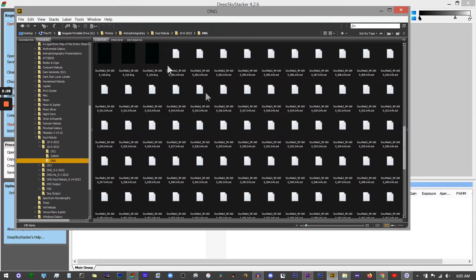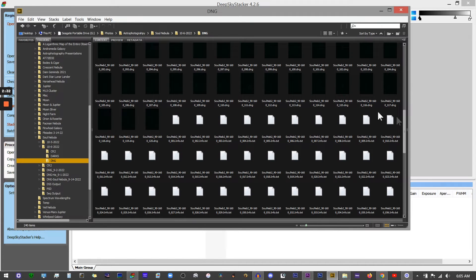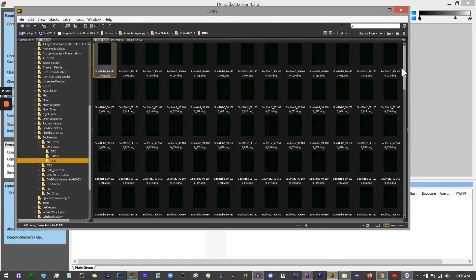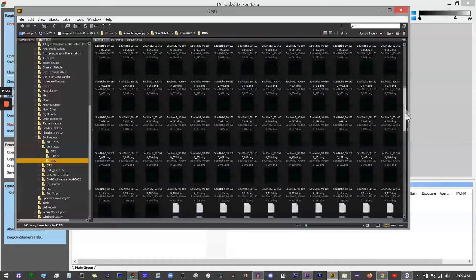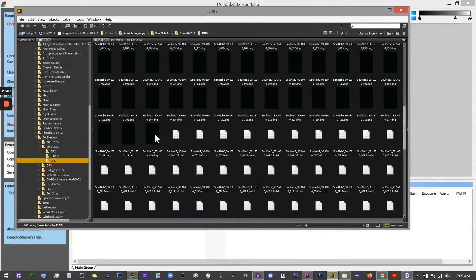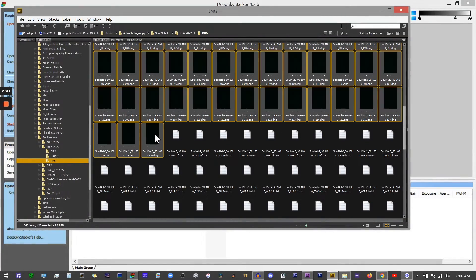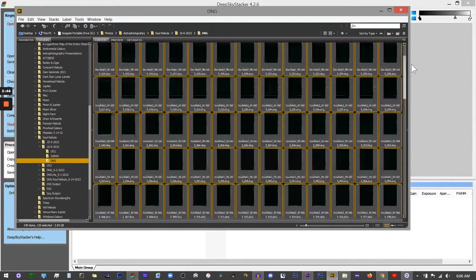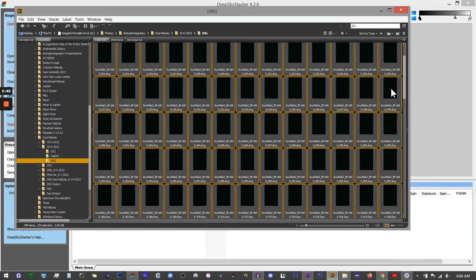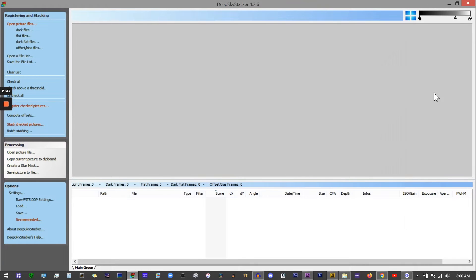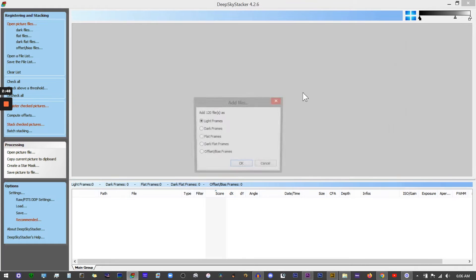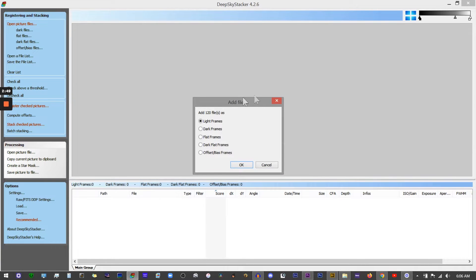I'll select the first one, go down and select the batch, then drag those into my window here. DSS is pretty smart - it automatically sees those are star images, so those are going to be your light frames. Click okay there.